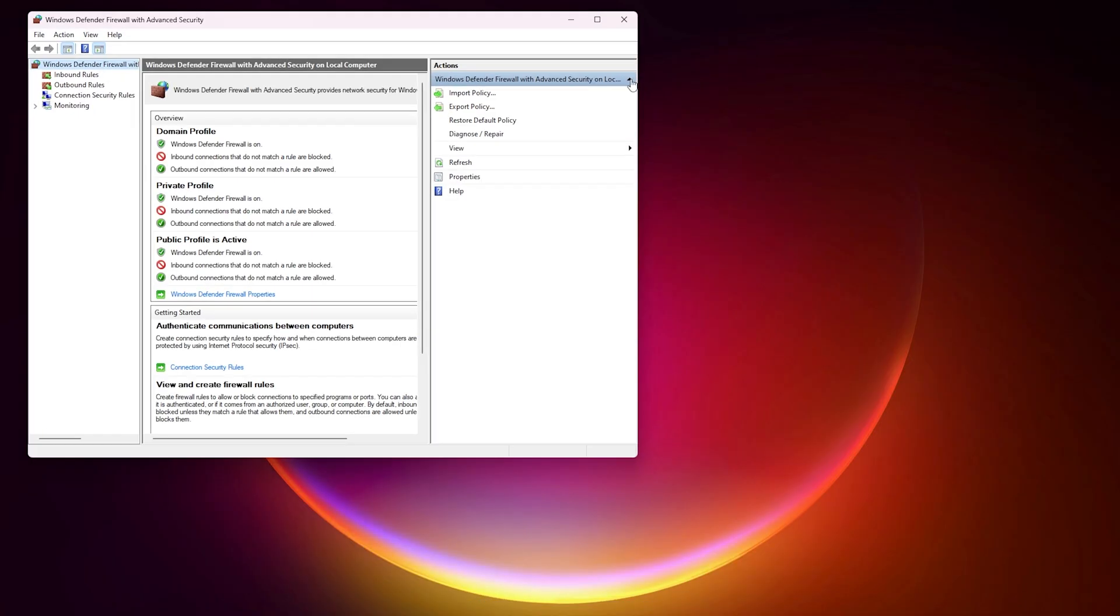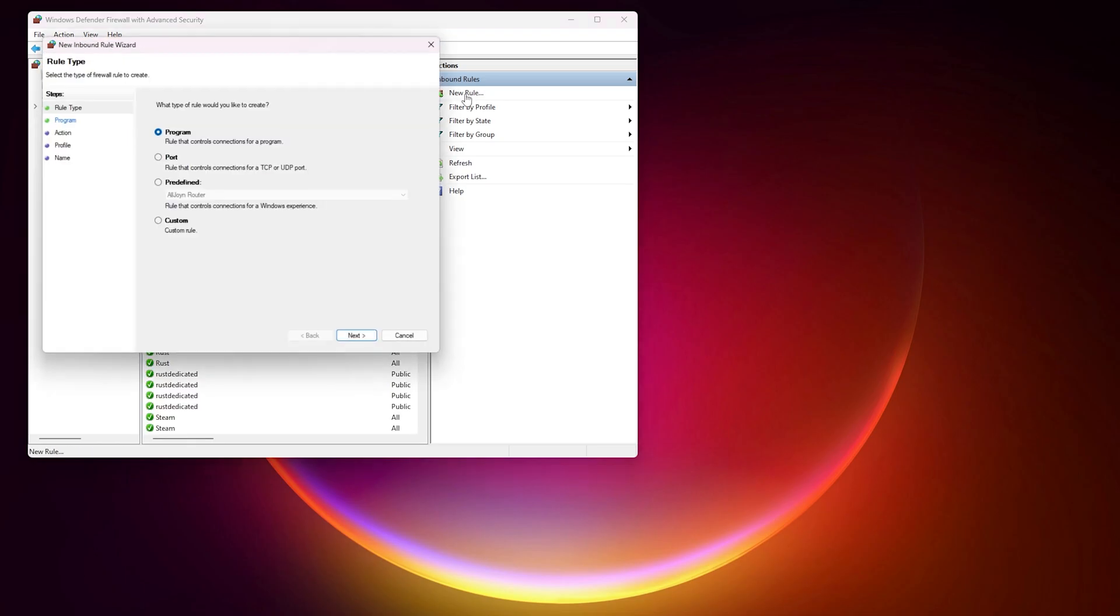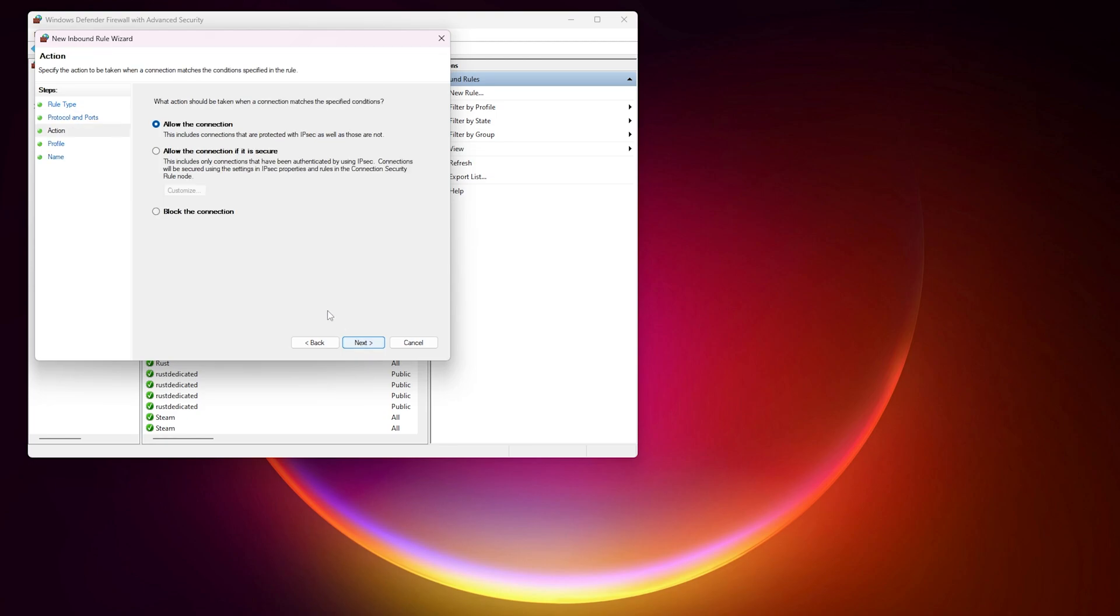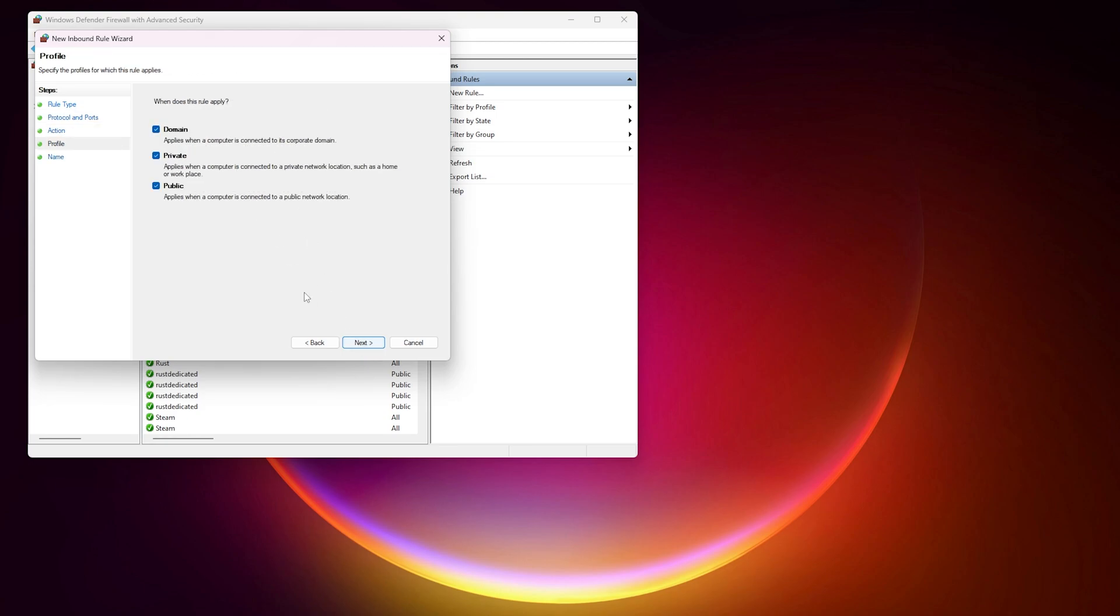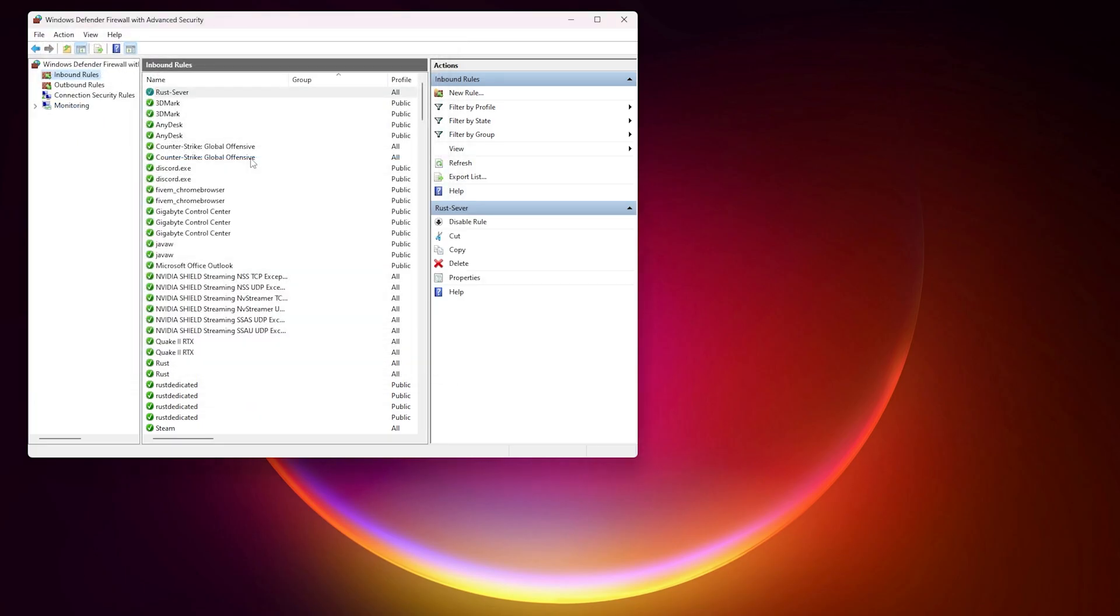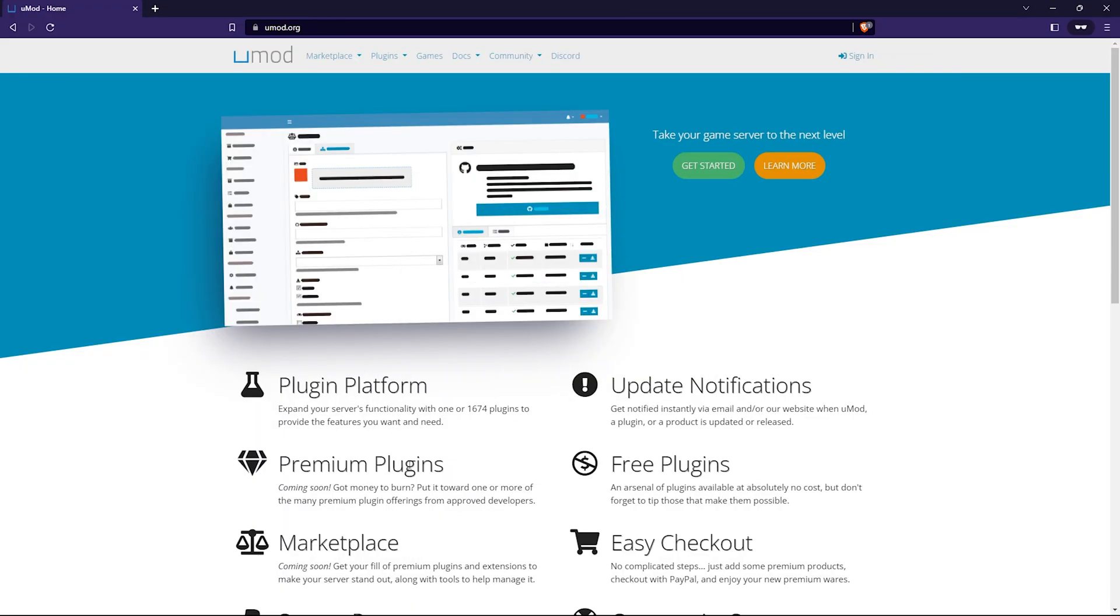Now that we've configured the modem, we can start on configuring the server host PC. So you want to open the firewall and port settings on your computer. You want to go create a new inbound rule, assign the port as the same one that we did within the modem settings, put it as TCP, allow the connections and then name the inbound rule. You can just minimize that tab after you're done setting those rules.